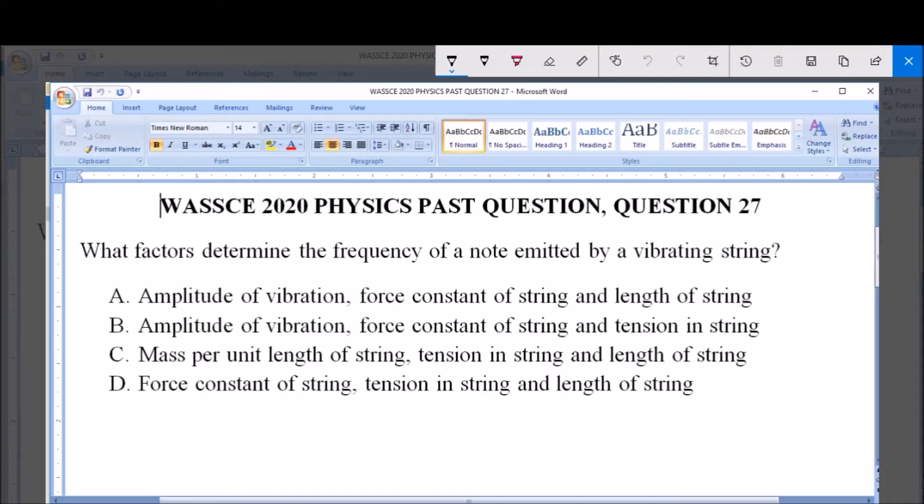Hello, good day and welcome. I will be answering WASSCE 2020 Physics Past Question 27.